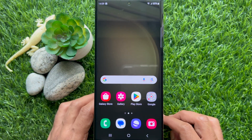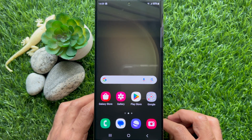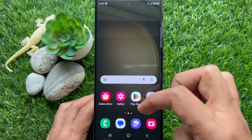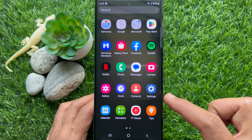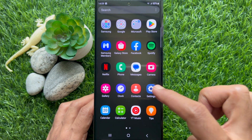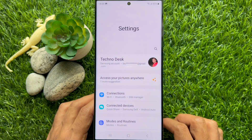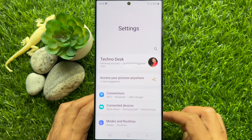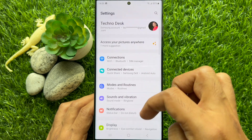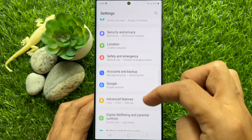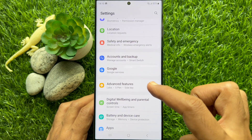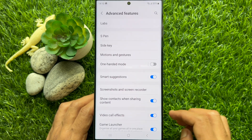To activate the Screen Capture toolbar, first open the Settings app, then scroll down a little bit and tap Advanced Features.